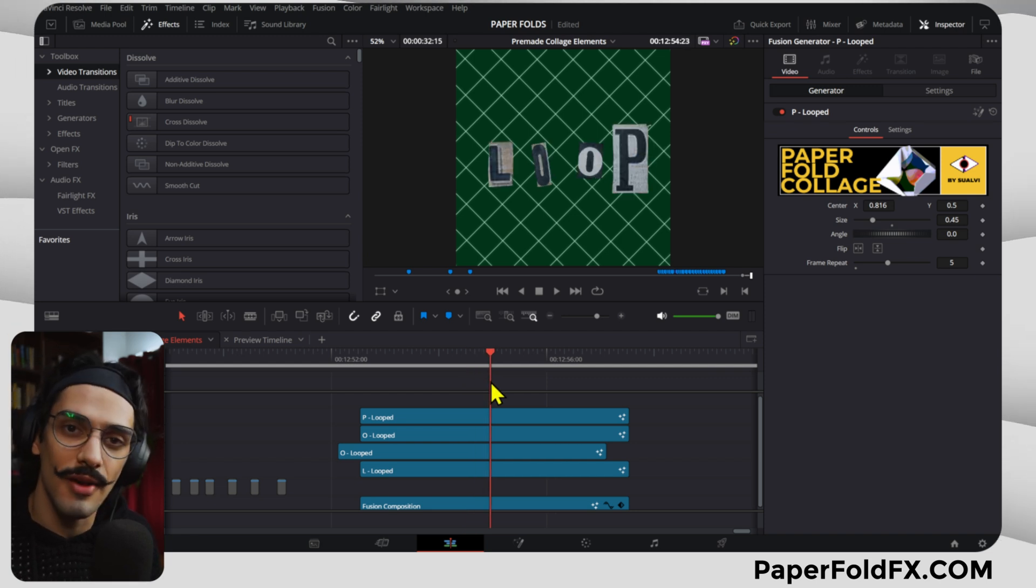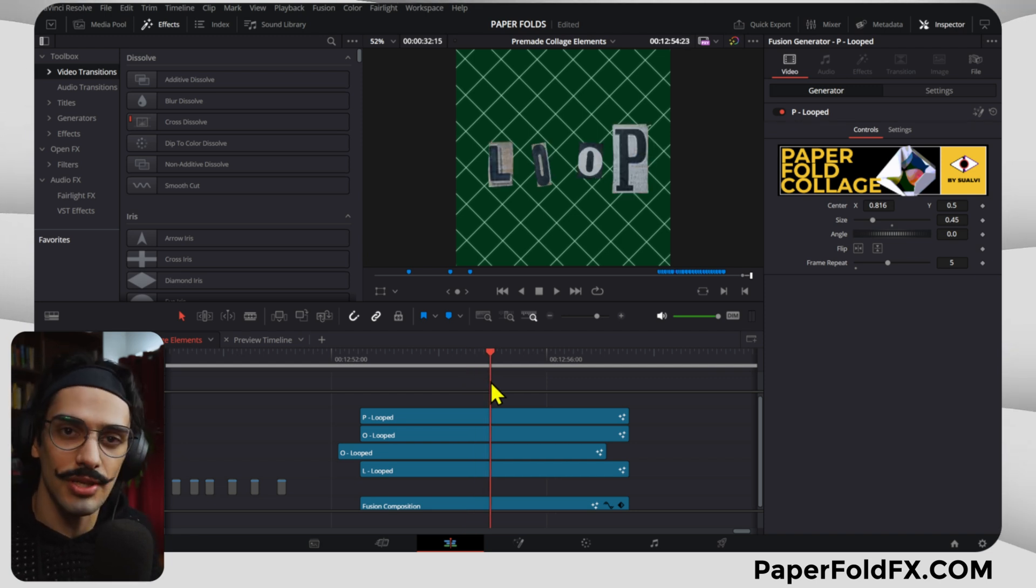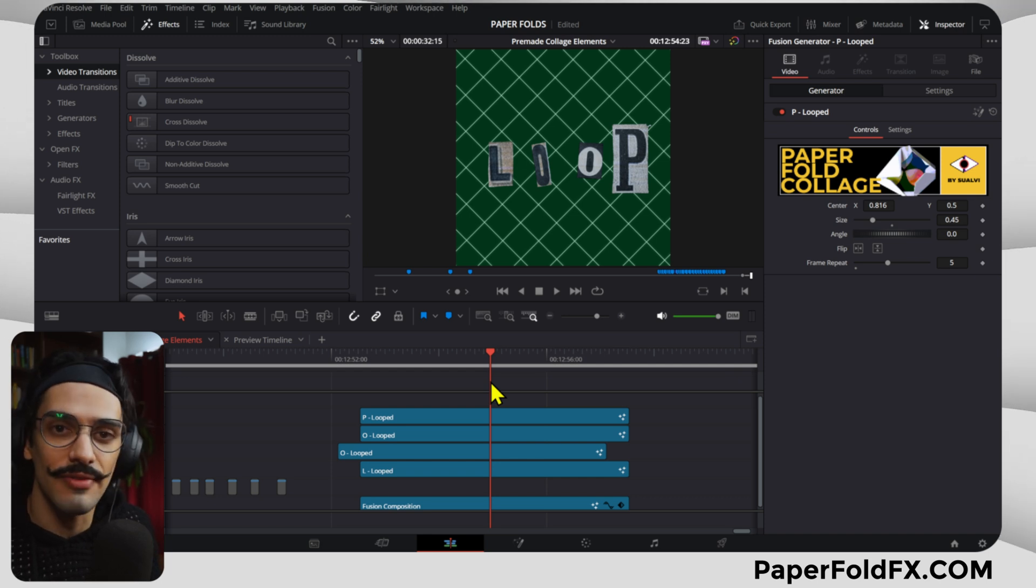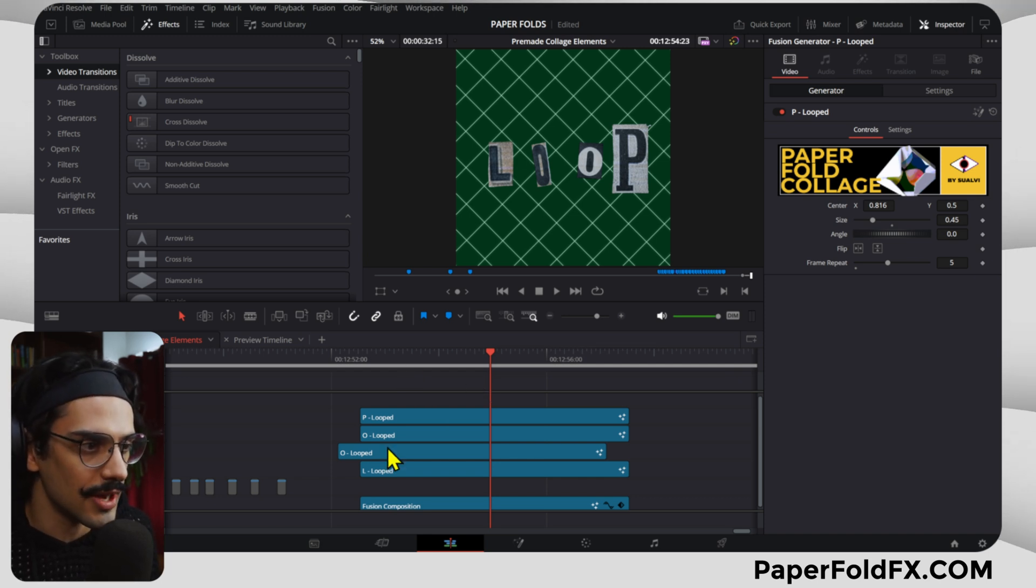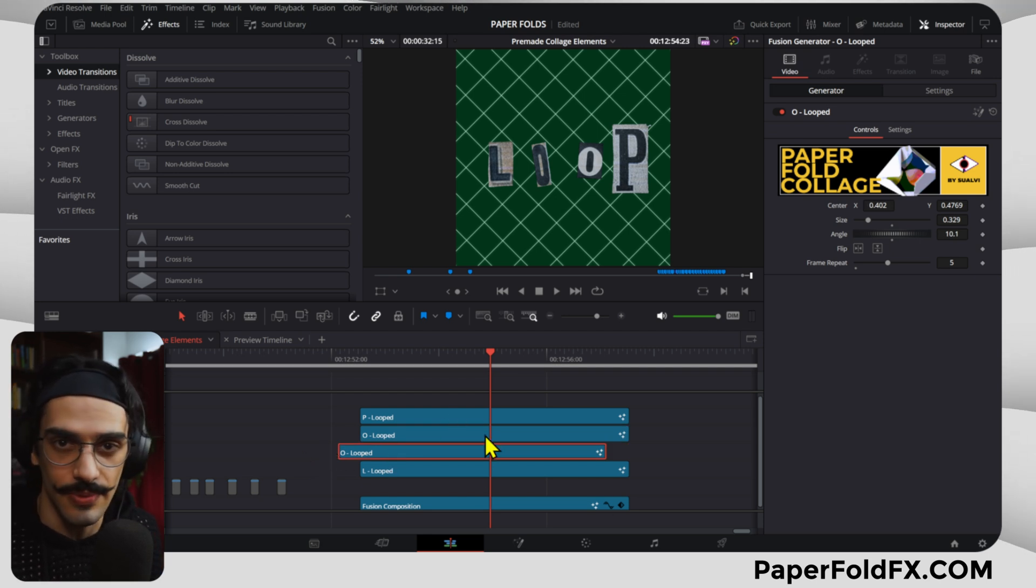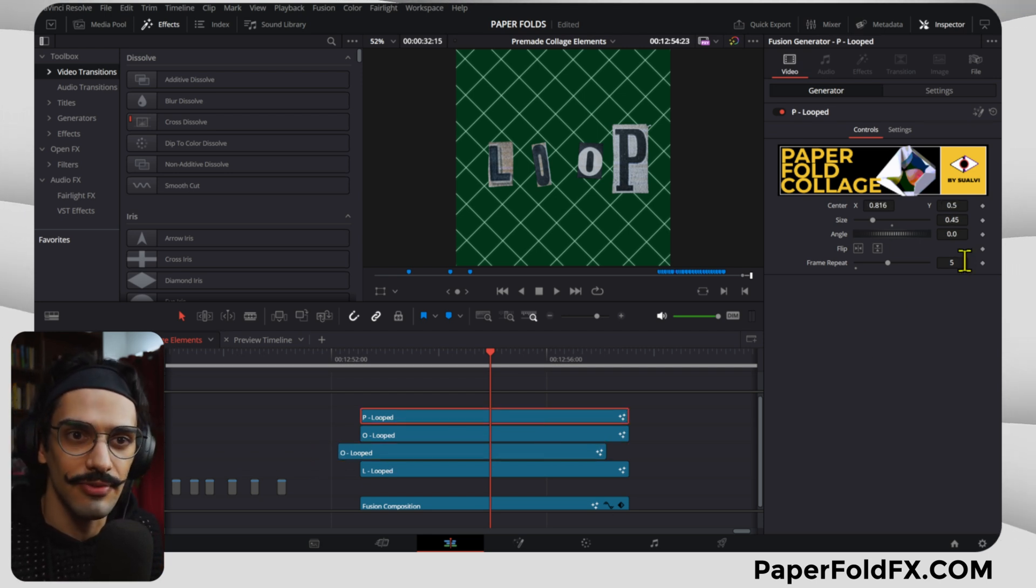A quick tip already: if you have two of the same letters and you don't want them to have that same animation, what you can do is simply offset like I did here.